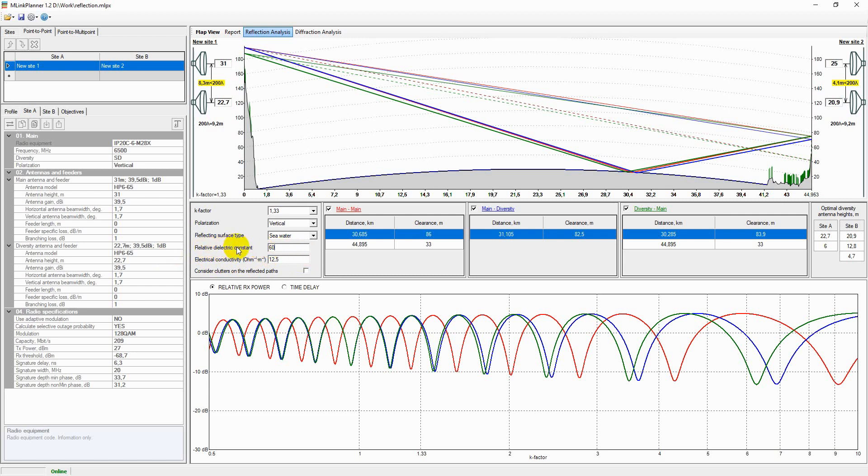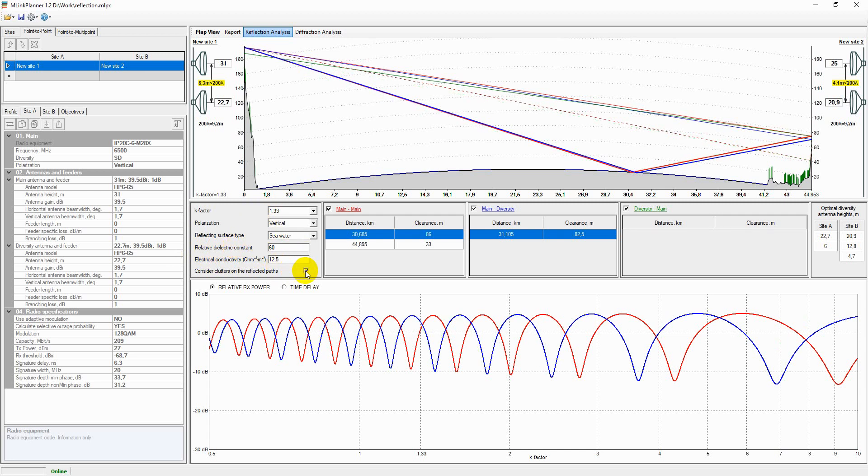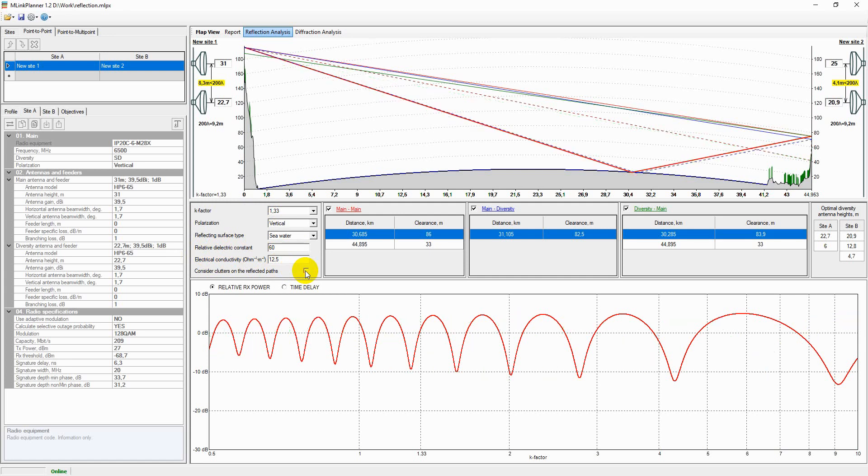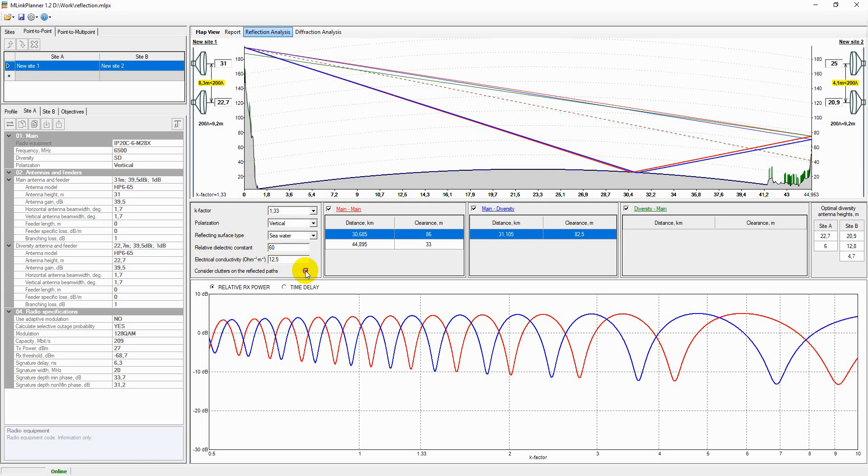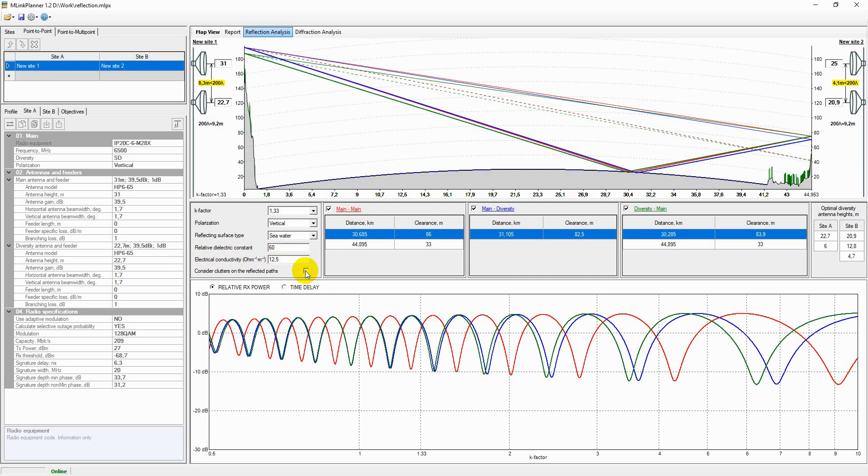If the checkbox 'consider the clutters to the reflected path' is active, then when the incident or reflection rays intersect with the ground obstacles, these rays will be screened.